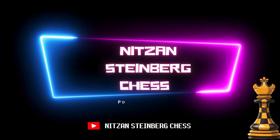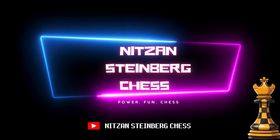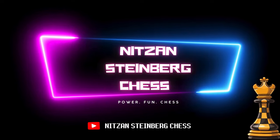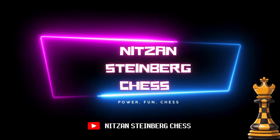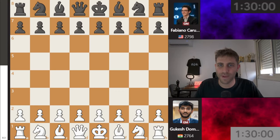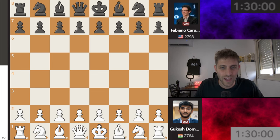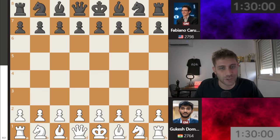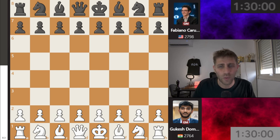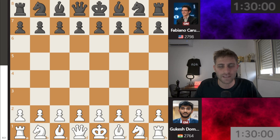Read my lips. This video you don't want to miss. Hello everyone and welcome back. My name is Nitzan Steinberg. I'm your chess grandmaster on this YouTube channel. Today we will watch the most exciting match of the Chess 2024 Olympiad in Hungary — the match between USA against India, one we've all been waiting for.